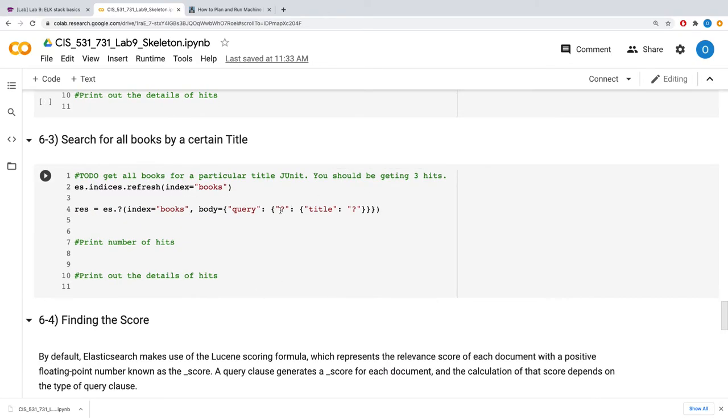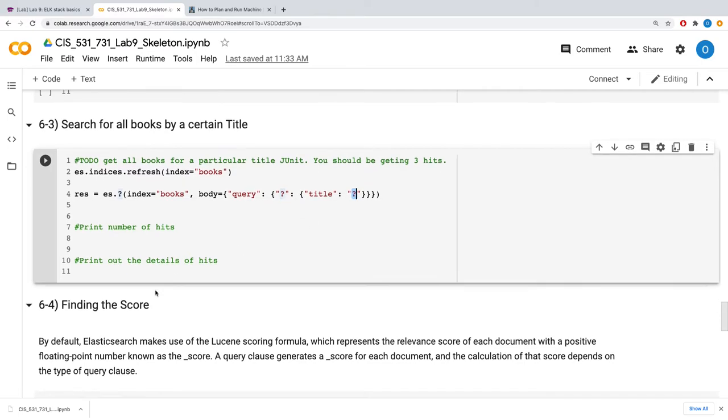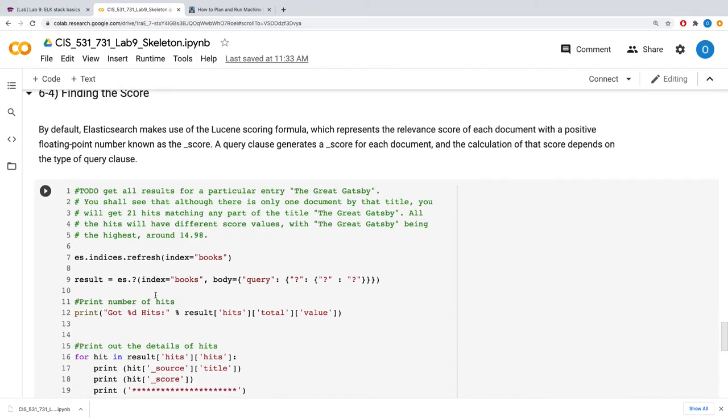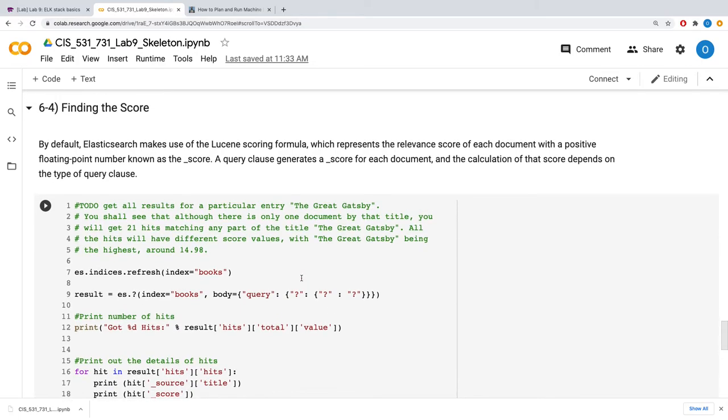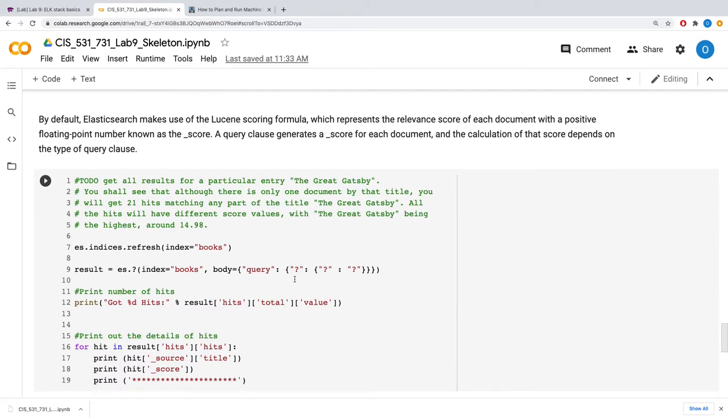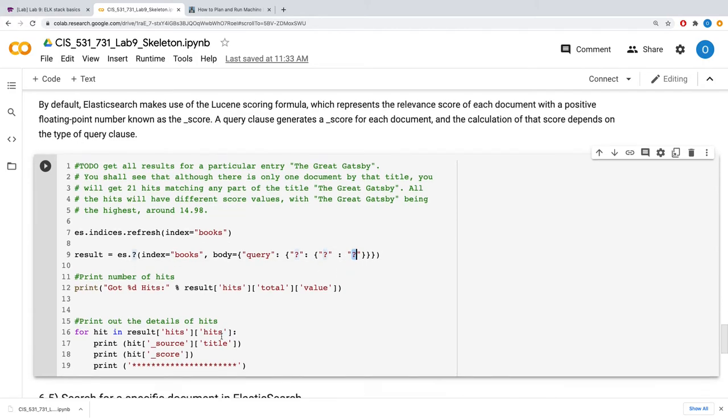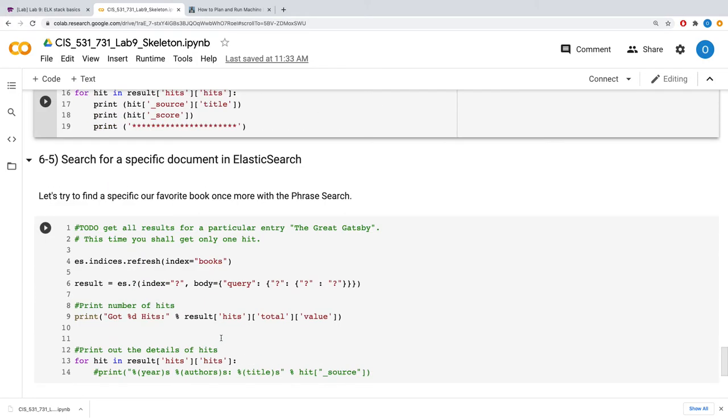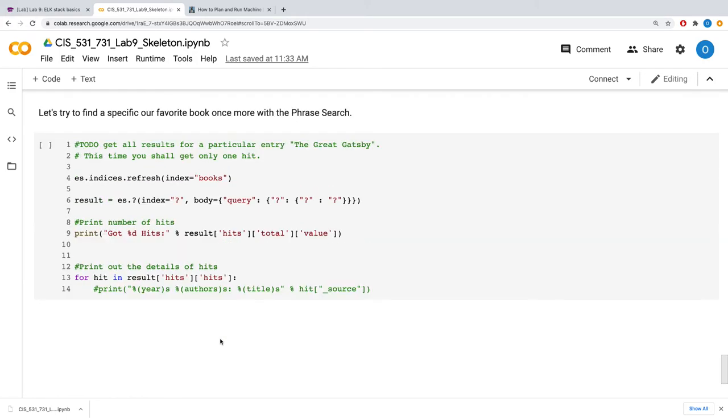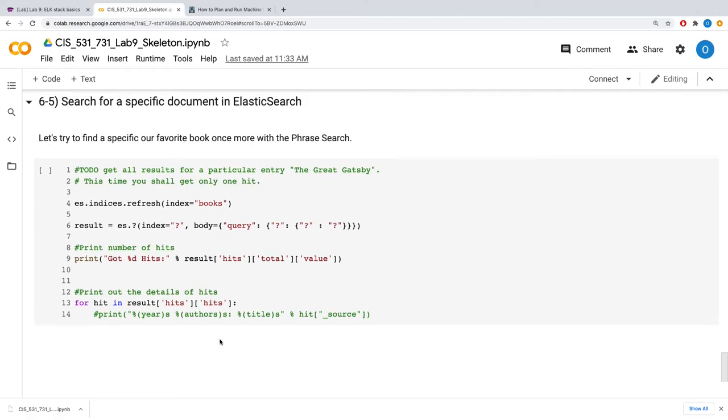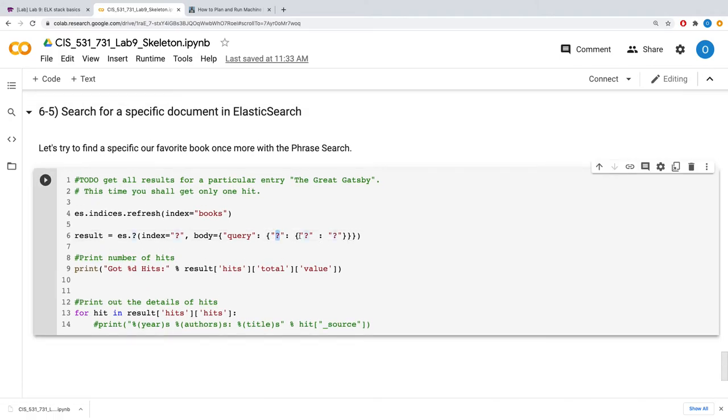You get the gist. So also for this one and for this one. Here you will be finding the score. Elasticsearch makes use of the Lucene scoring formula, so you are to fill up all this to express this query. And finally, you find the favorite book by filling up the query.